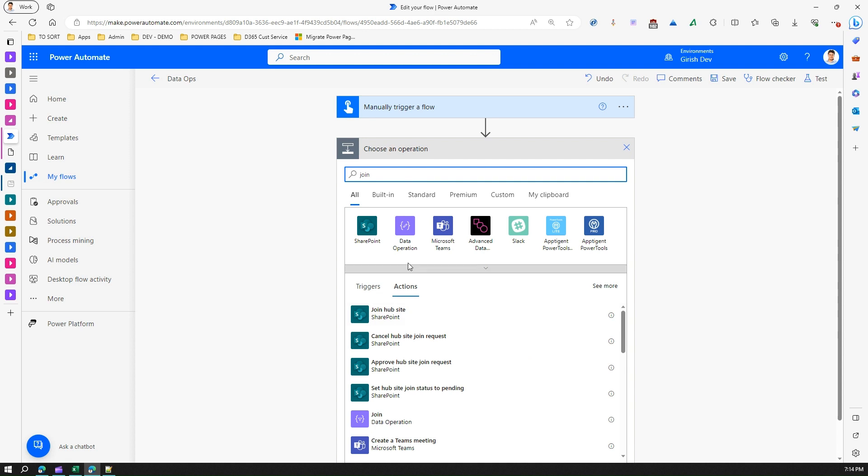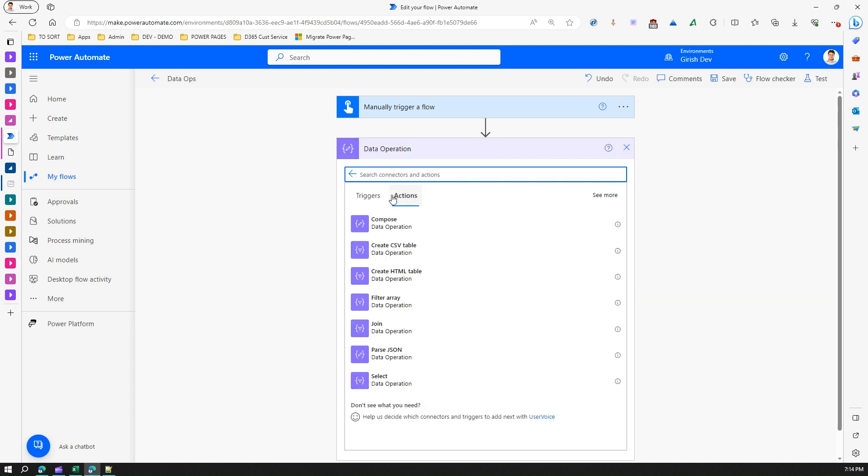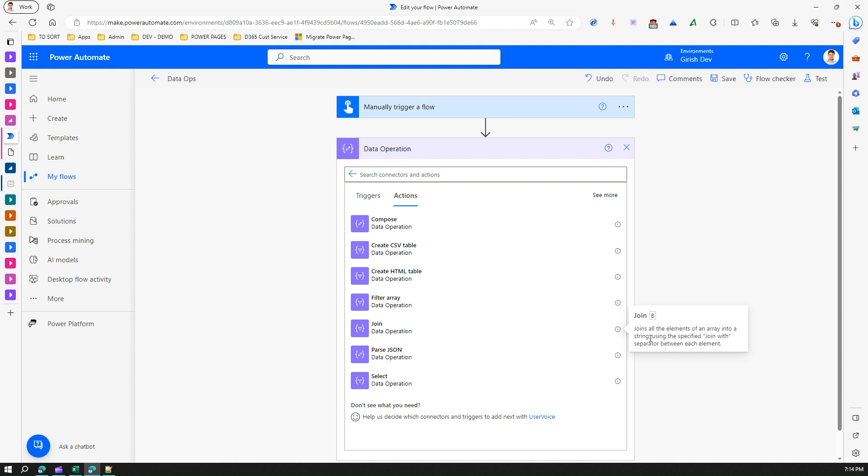It's under Data Operations, so if I click on Data Operation you'll see Join. Now let's see what it means. It says 'Joins all the elements of an array into a string using the specified join with separator between each element.'